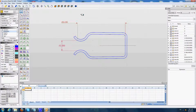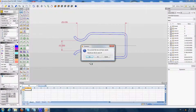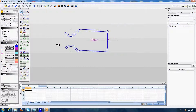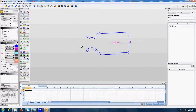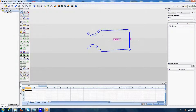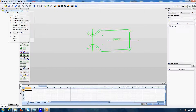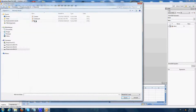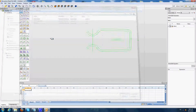Now I close this component and go back in the assembly. I'm going to load the second component, which is the insertion pin, as we can find in a connector. This component is named Pin.